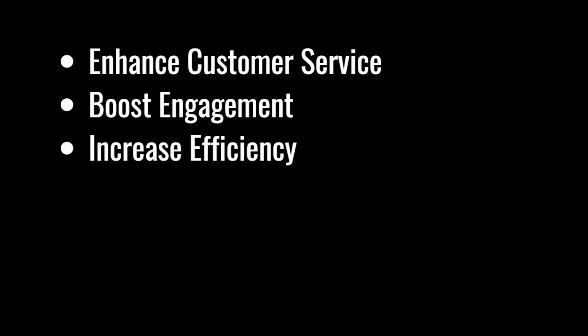They can boost engagement. Chatbots can engage with customers in a personalized way, providing relevant content, recommendations, and offers. AI chatbots also increase efficiency. There's time-saving benefits - these chatbots handle repetitive tasks, which can free up your team for more strategic projects.